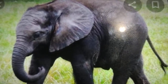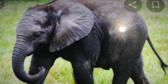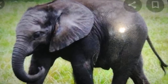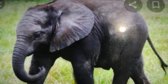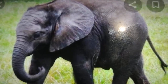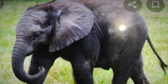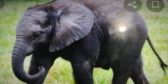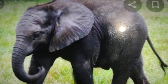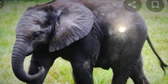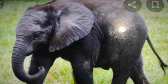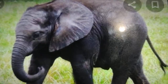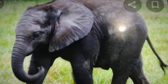They also have tusks — modified teeth used to tear the bark of trees for food. They have large ears which help them to hear even very soft sounds, and also help them to keep cool in the hot and humid climate of the rainforest.